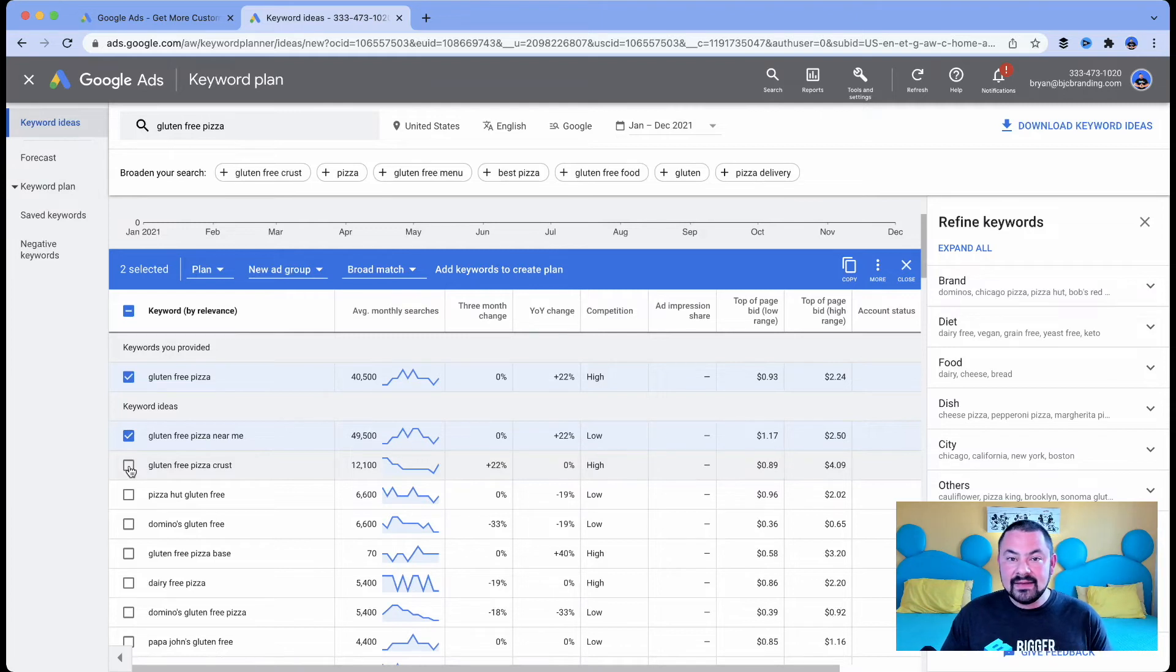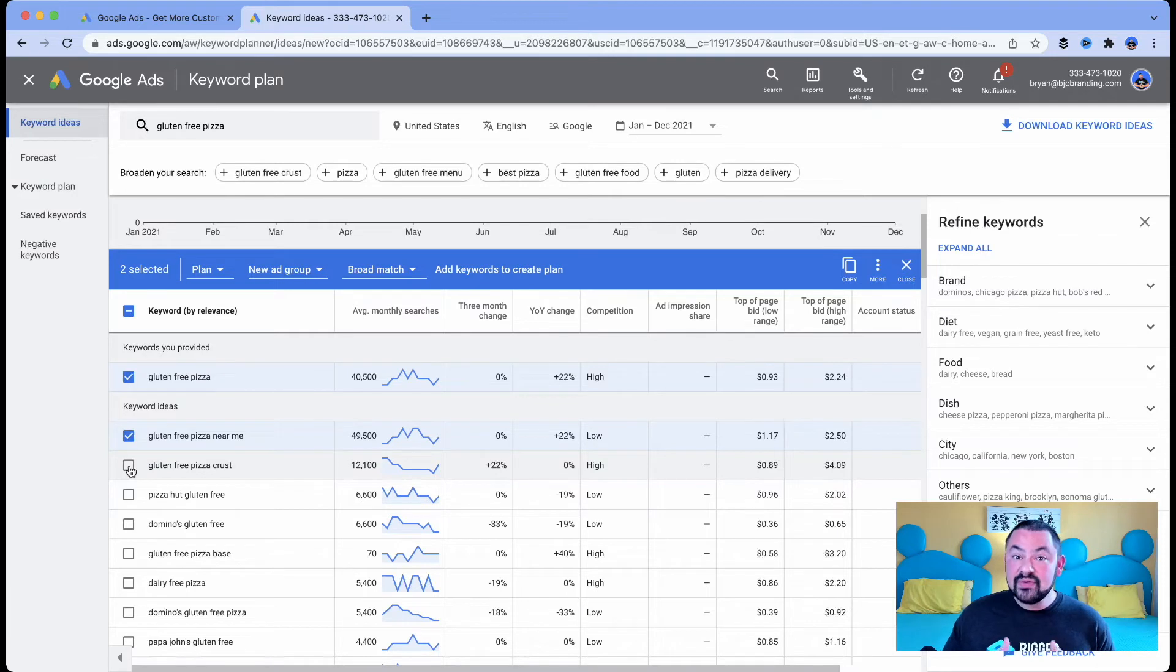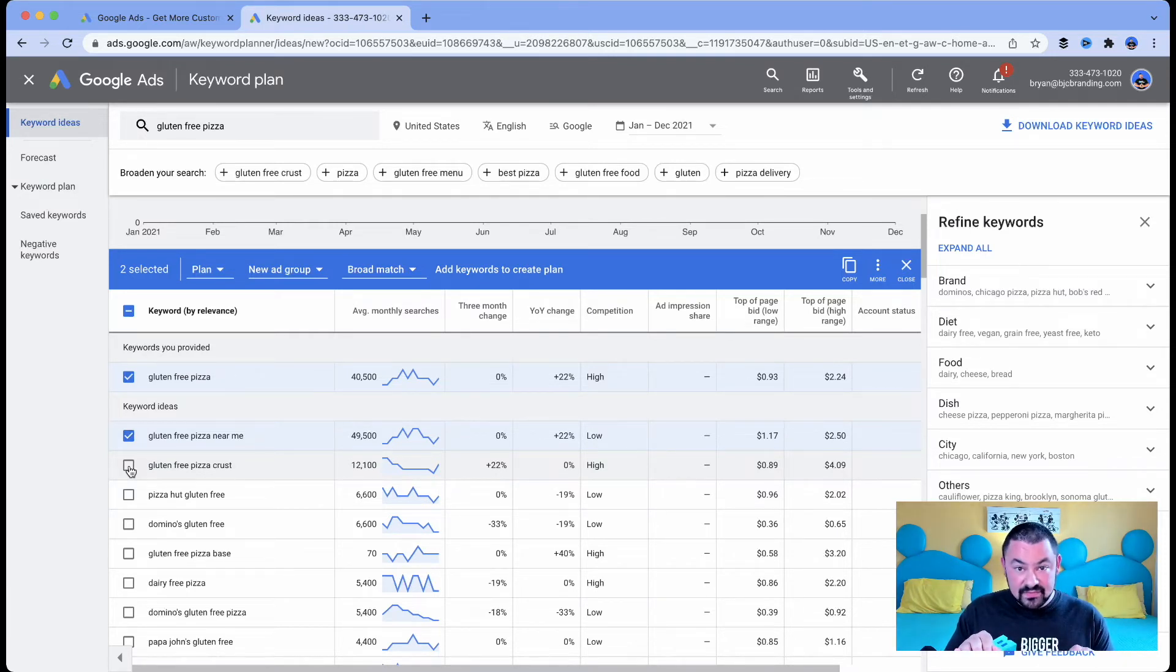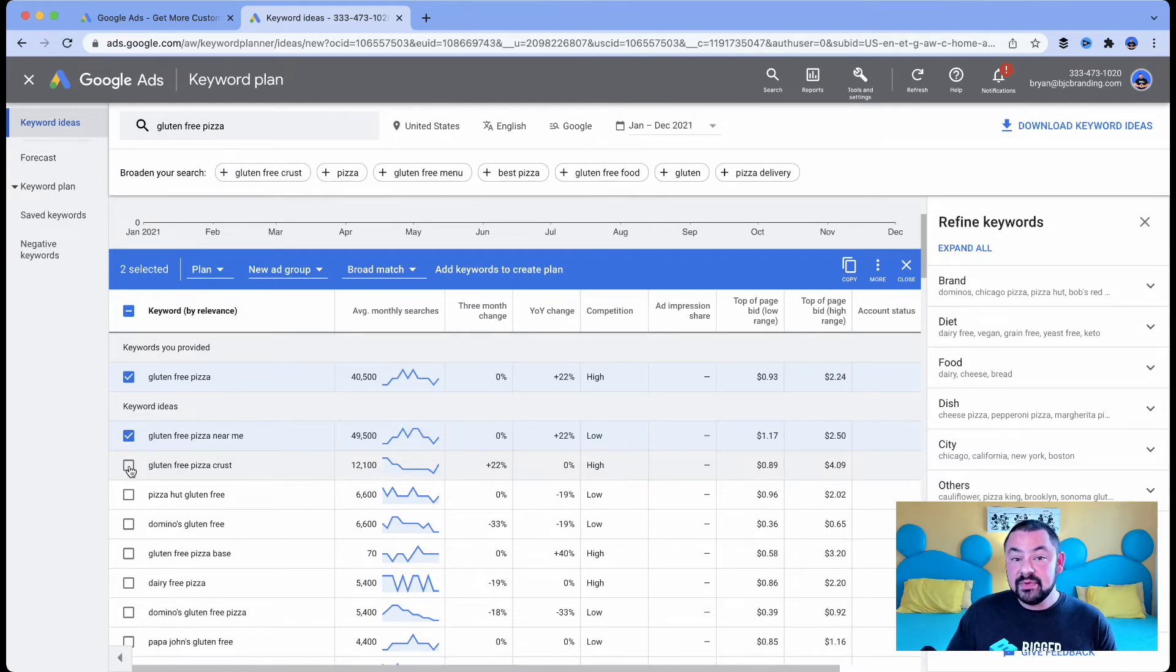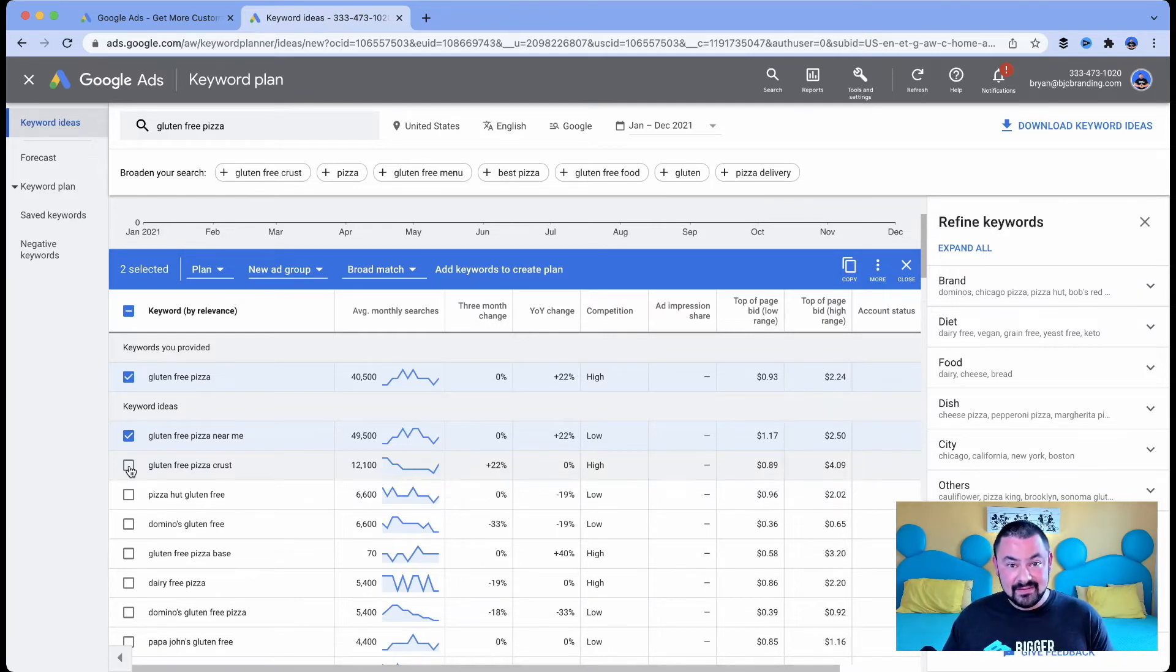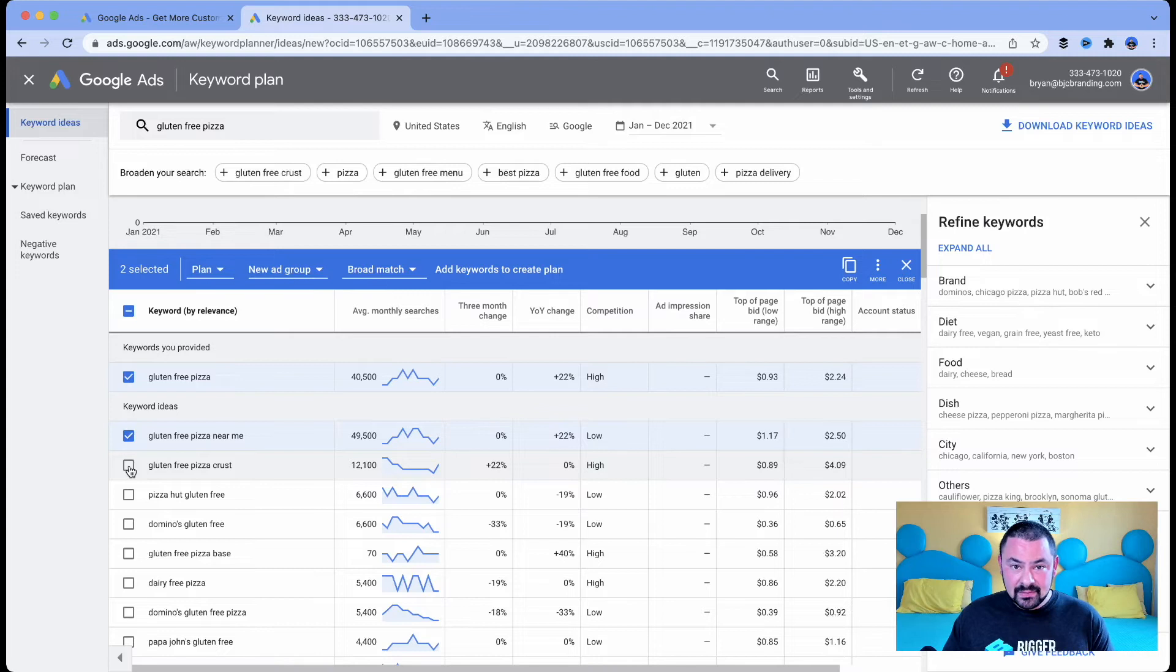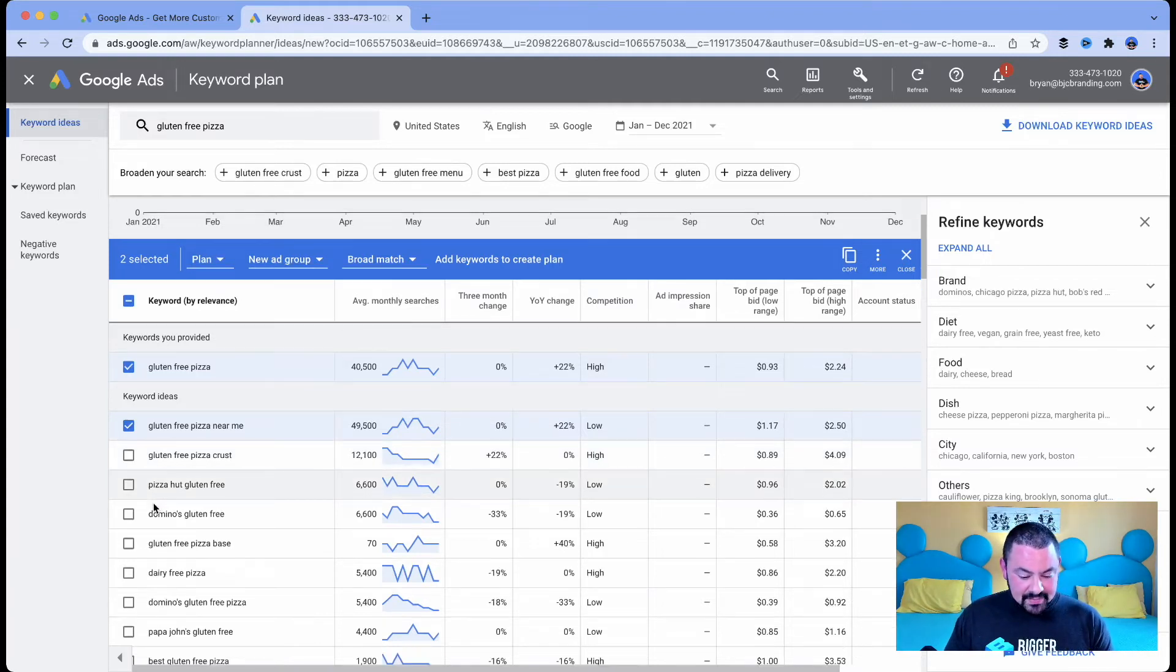So here is where we have to start looking at intent. If someone's searching for gluten free pizza crust and we're a restaurant that's selling the full complete gluten free pizza, probably not a search term we're looking to use because those people might be looking for a gluten free pizza crust recipe. That's not something we want to give out. We want them to come in and eat our pizza. So we won't choose that one.